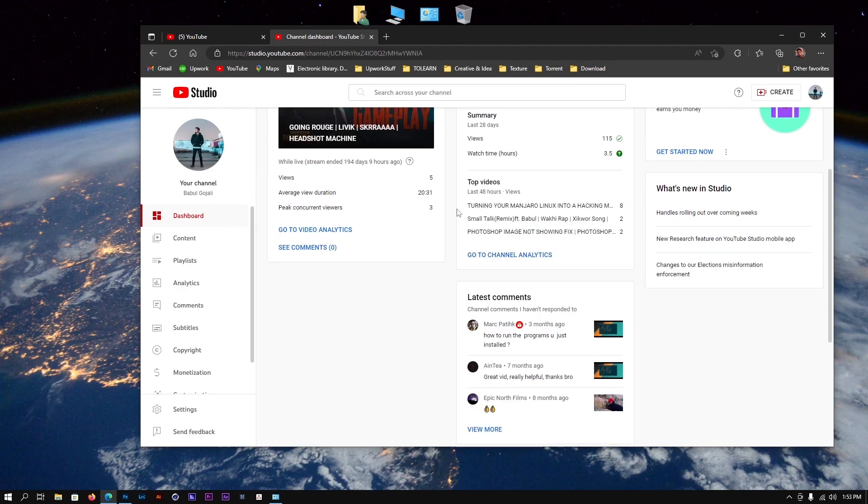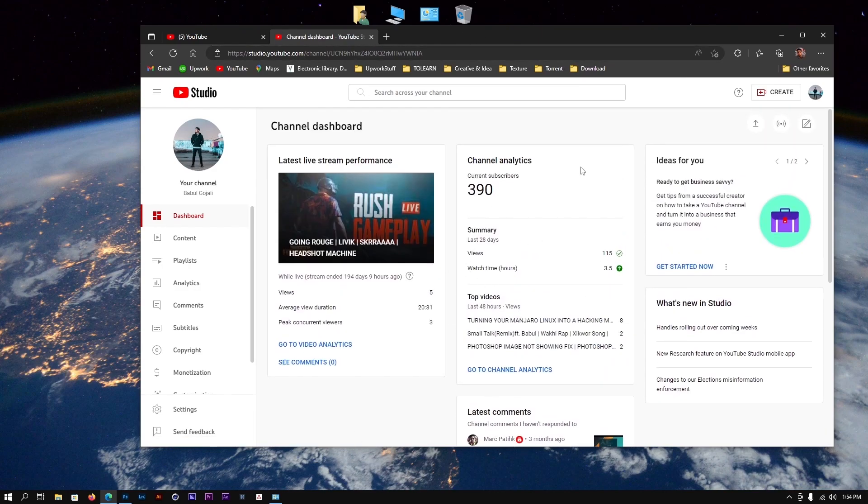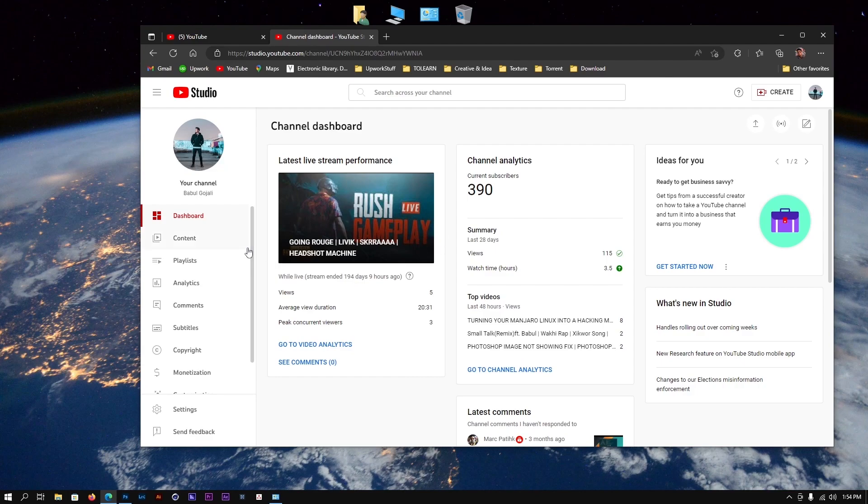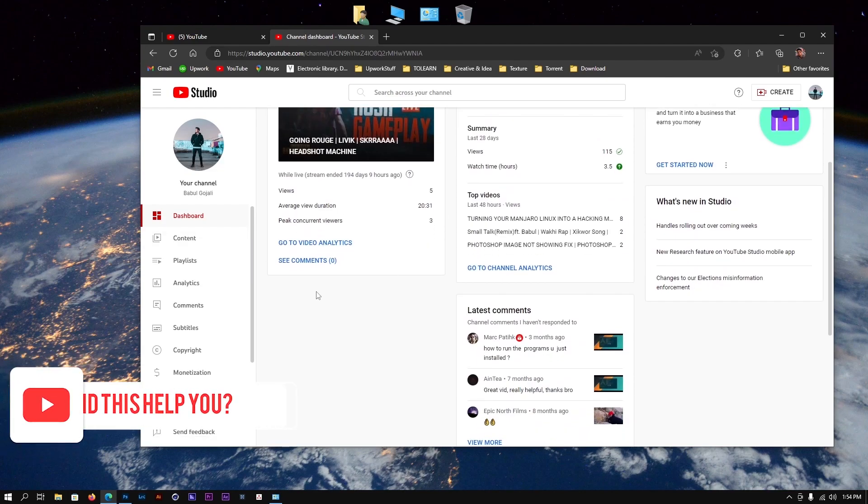This is the feed for your YouTube channel, basically the dashboard. It contains all the information regarding your channel - all the content you've uploaded, analytics, and everything. Now what we're interested in is monetizing this.